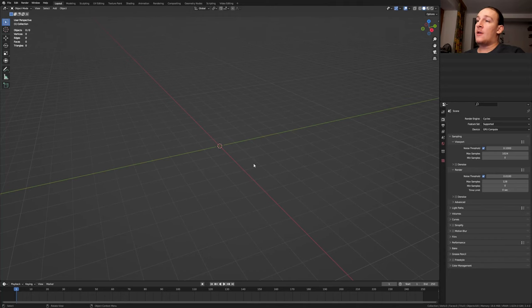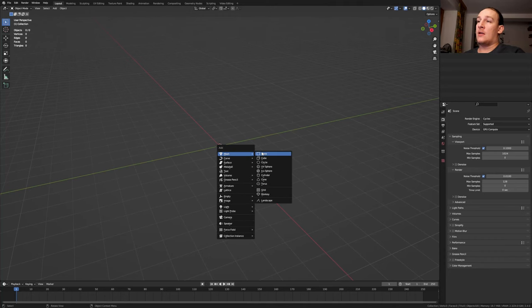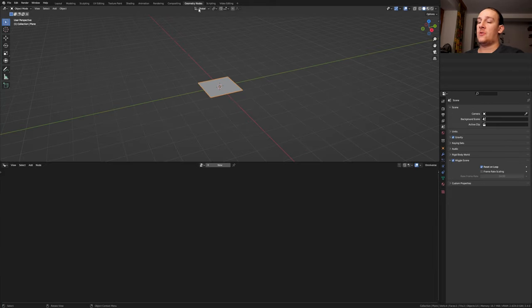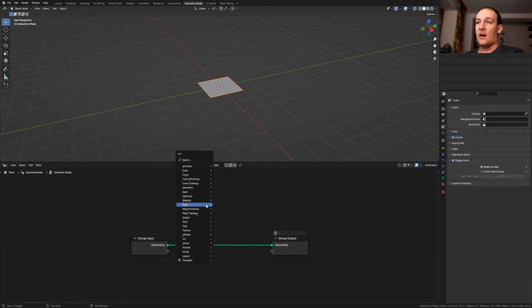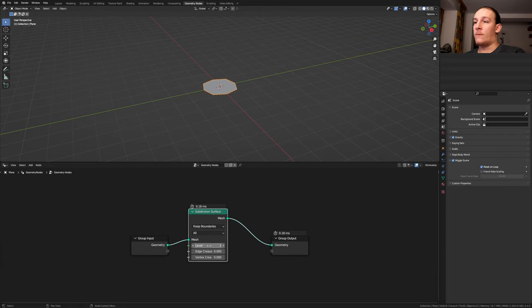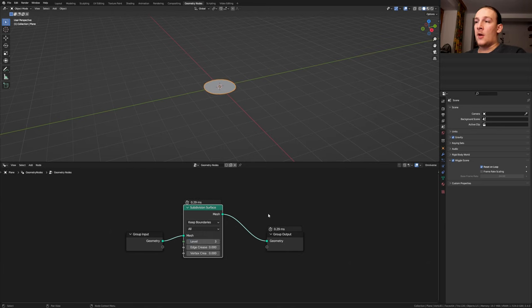First hit Shift A and add a plane, then go to Geometry Nodes. Click on New, add a subdivision surface node and let's set it to 3 for now.